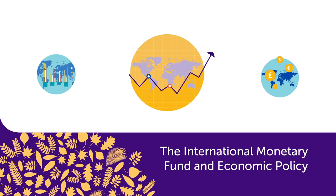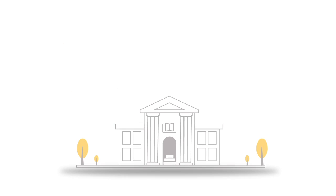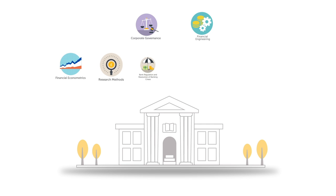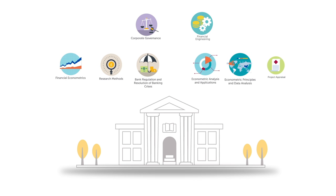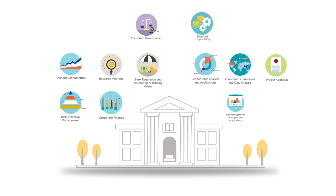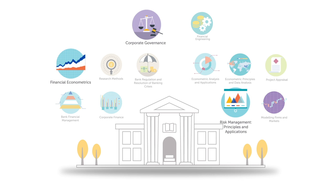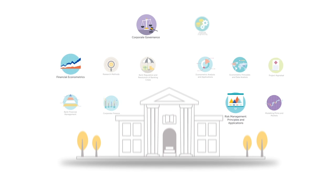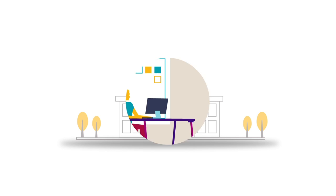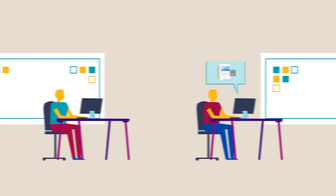In addition, to tailor the programme to your professional ambitions, you'll choose four of 13 specialist module areas, covering everything from corporate finance and governance to financial econometrics and risk management.